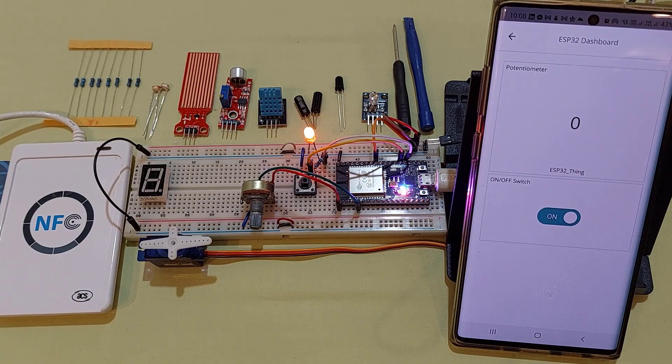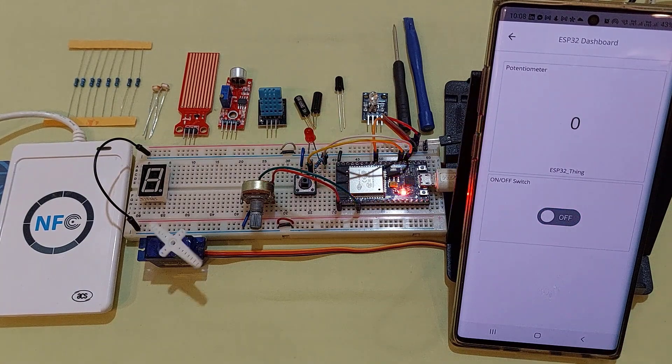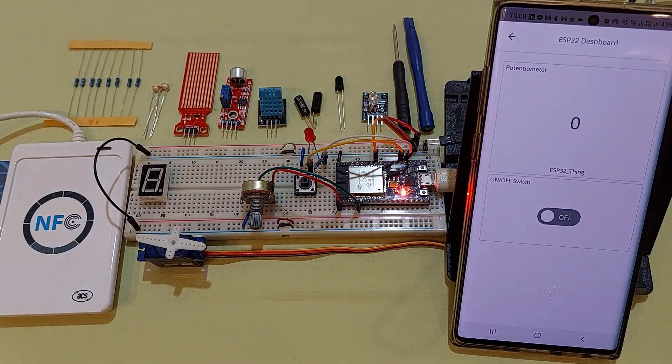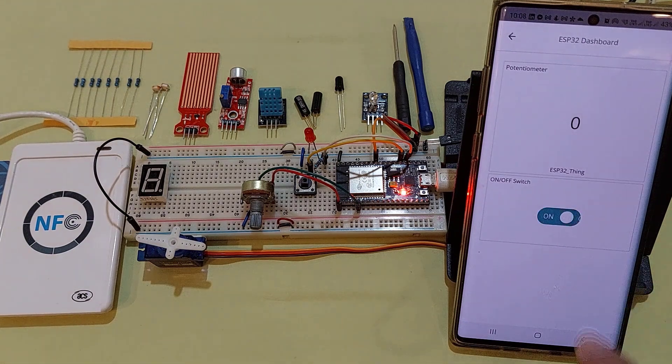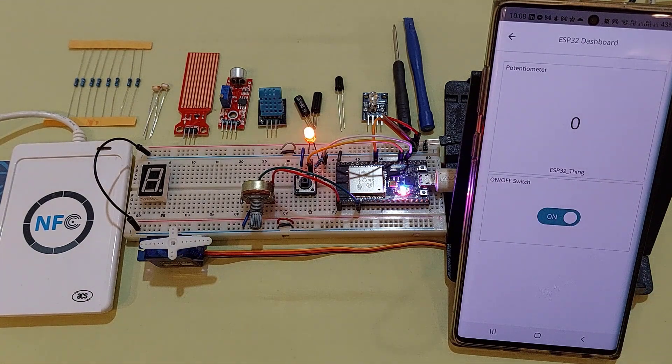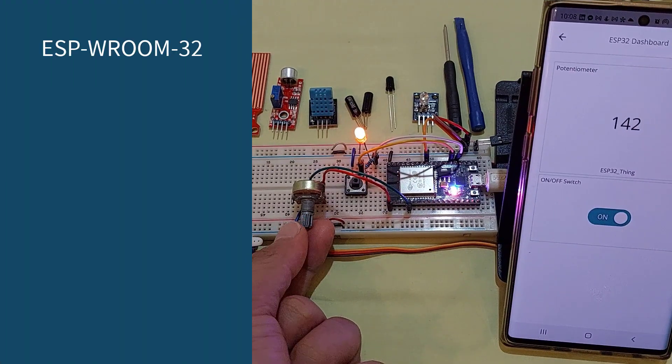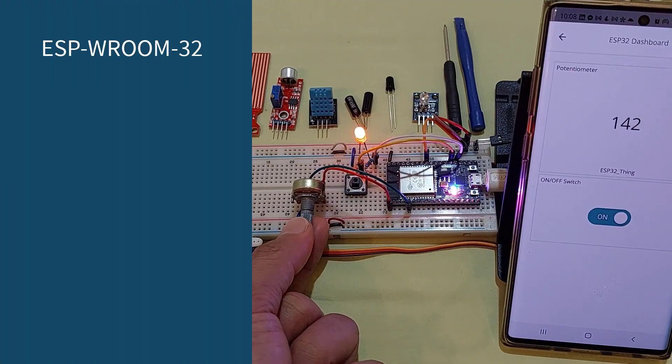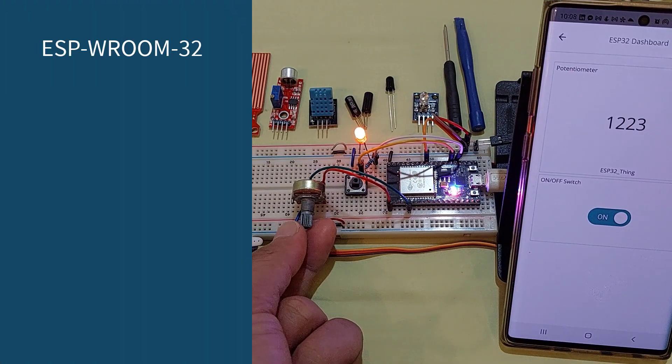This is unlike most of the commonly used Arduino boards, which require the use of an add-on shield just to have Bluetooth and Wi-Fi capabilities.